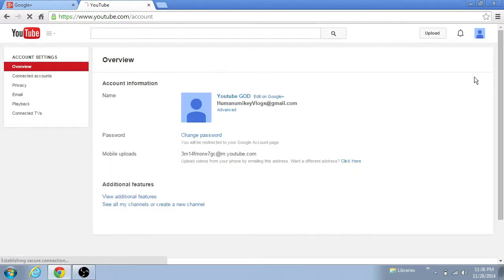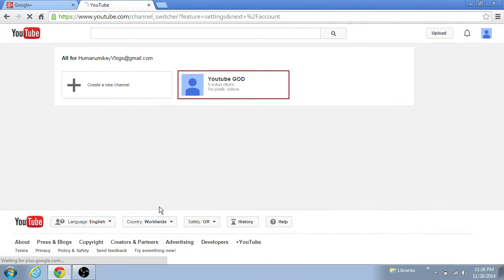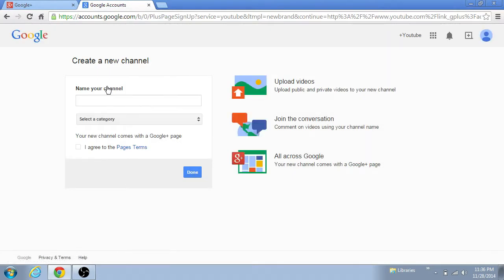So to make another YouTube channel, what you gotta do is click on YouTube settings right here, and then you're gonna go over here, see all my channels or create a new channel. Click on this.